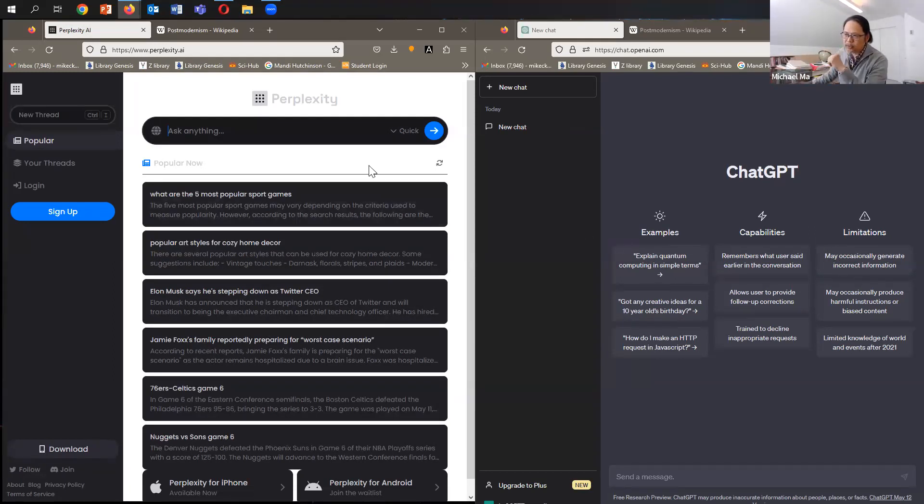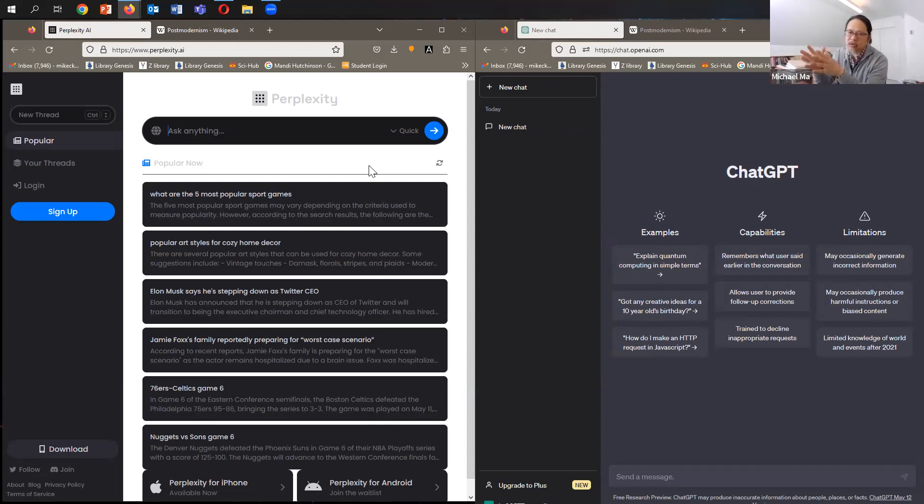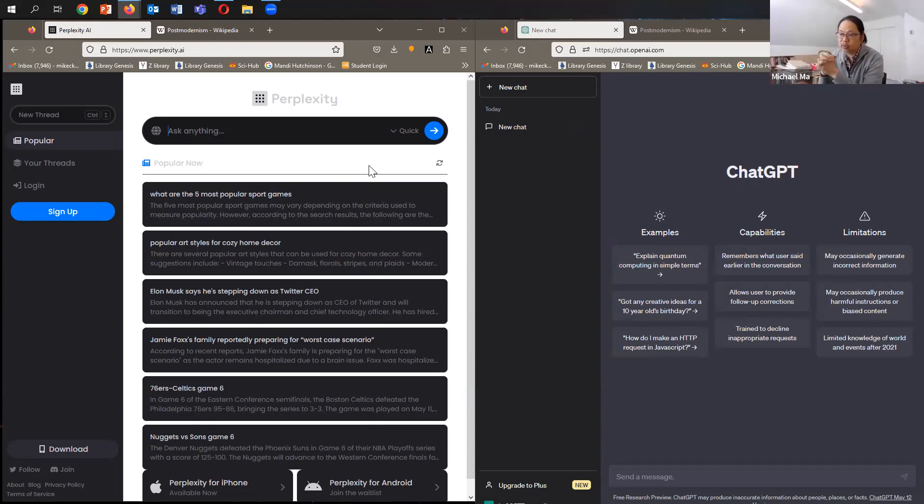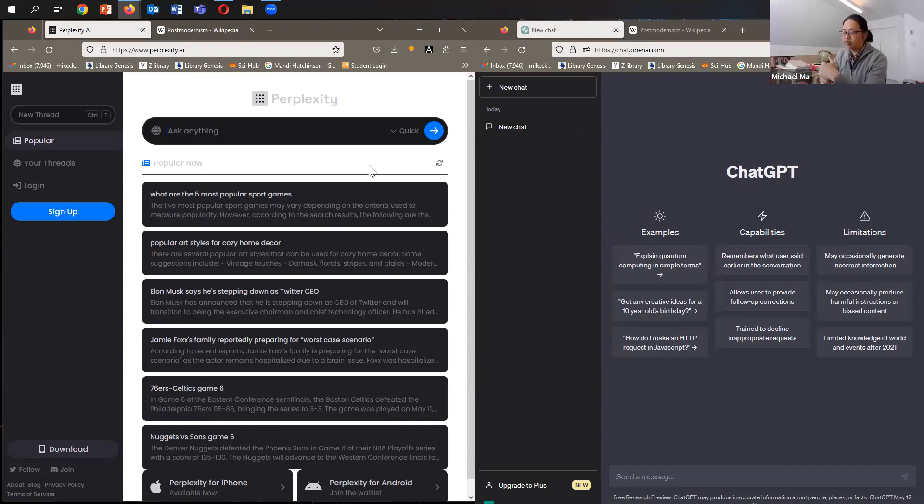So what Perplexity is, is it's an interface for ChatGPT, and it's supposed to make asking questions easier. Here you can see some suggested questions. You can ask it about sports, decoration, Elon Musk, so on and so forth. You can ask it anything just as you would ask Google something.